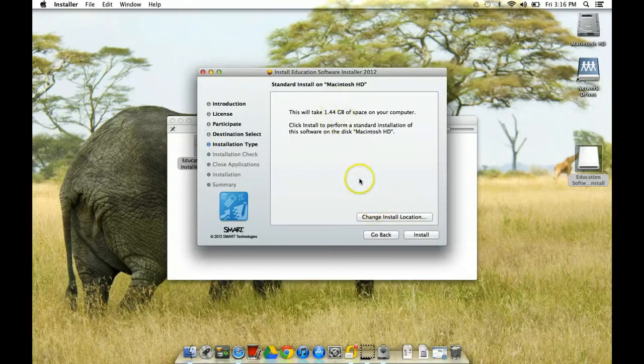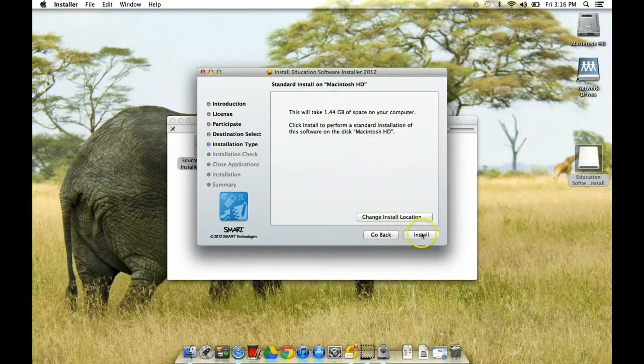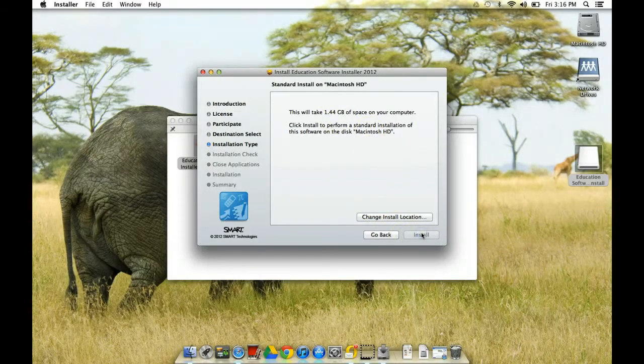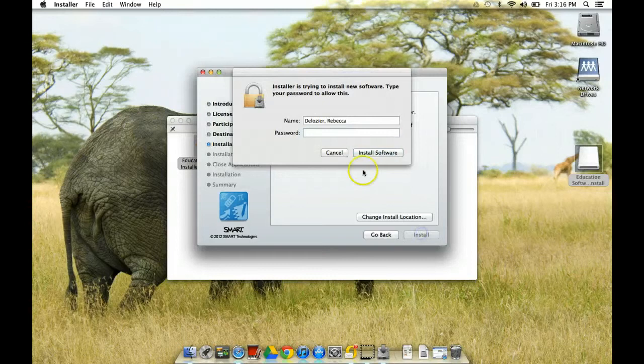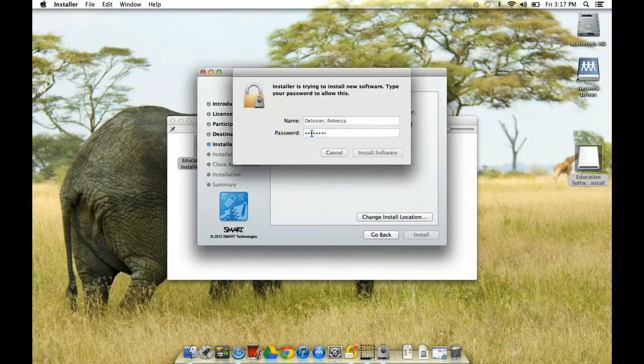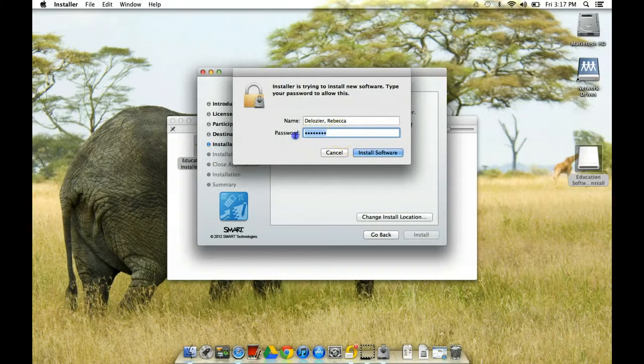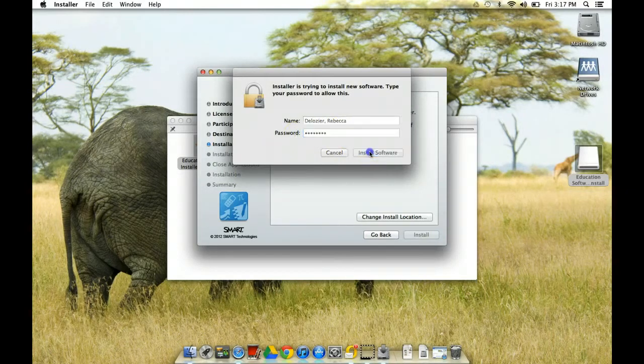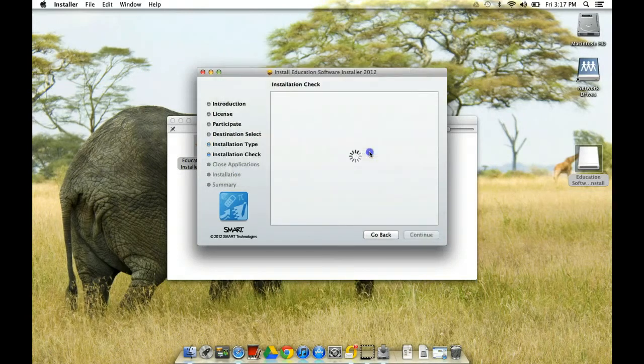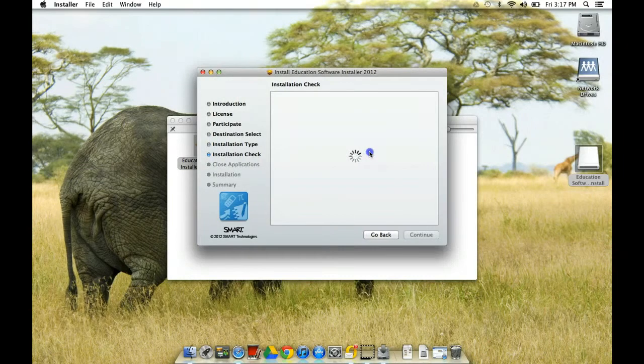This tells you how much space. It tells you where it's going to install it. I'm not going to mess with that. I'm just going to click install. Again, you have to type in your password. Every time you install something, you're going to have to type in your password. And I typed in the wrong password. That's what the shaking means. And then you just wait.